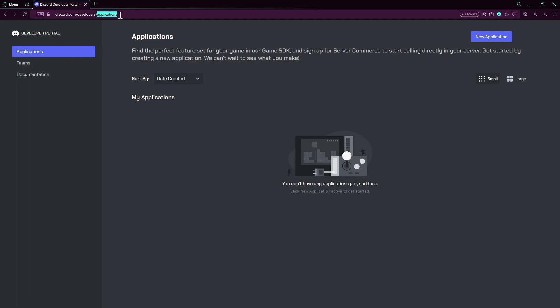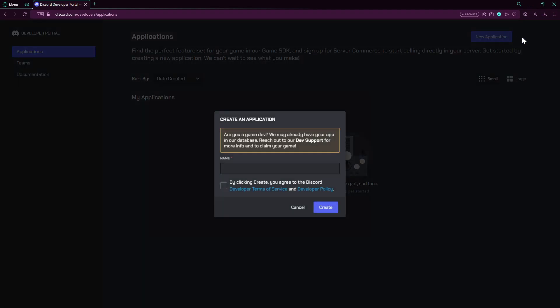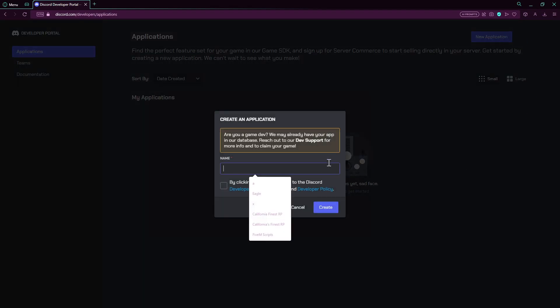First of all, you're gonna head over to discord.com/developers/applications or simply Google the Discord developer portal. You're gonna go over here on New Application and create a new application. You can call it wherever you want. I will just call it YouTube Bot.